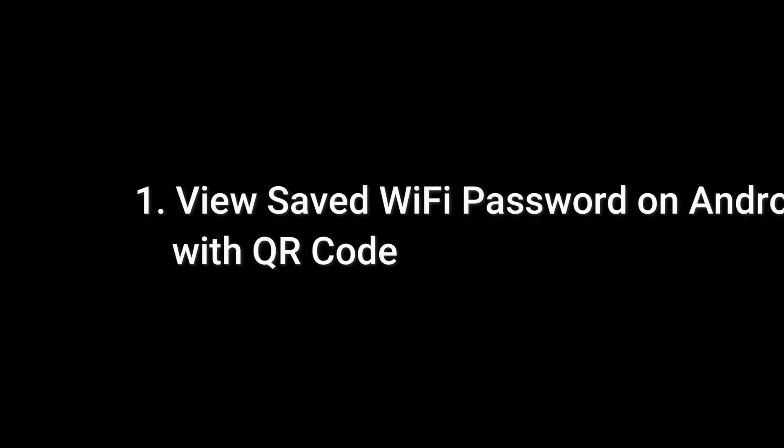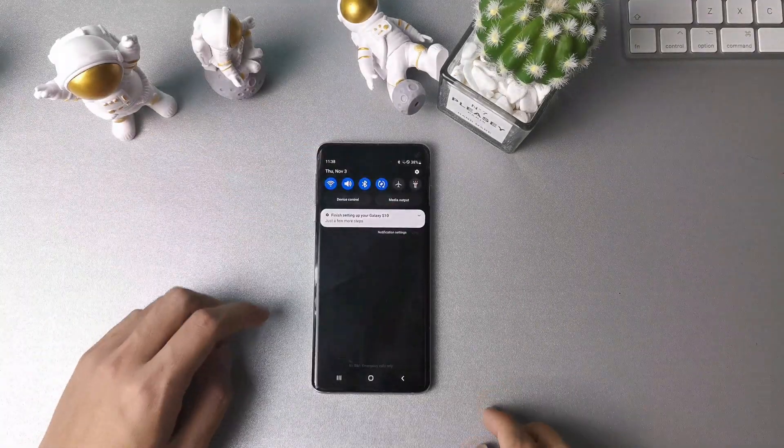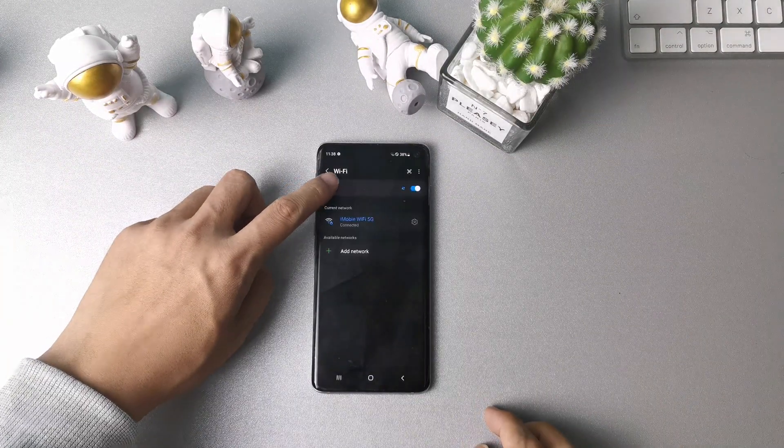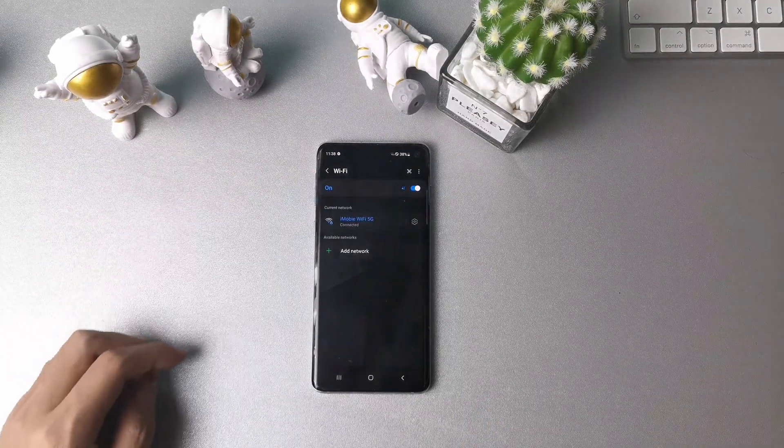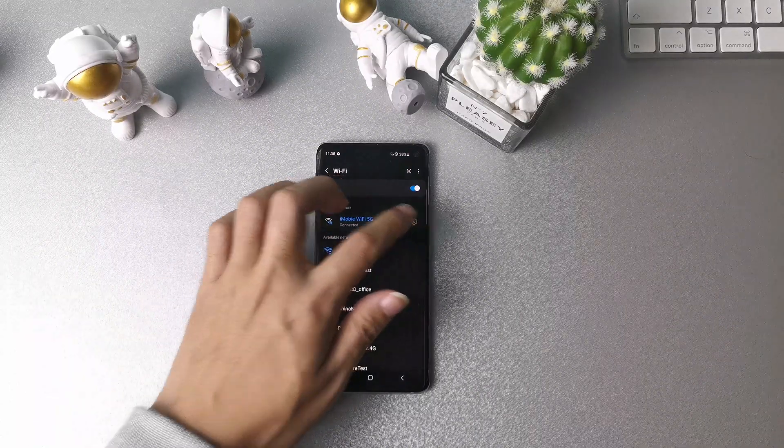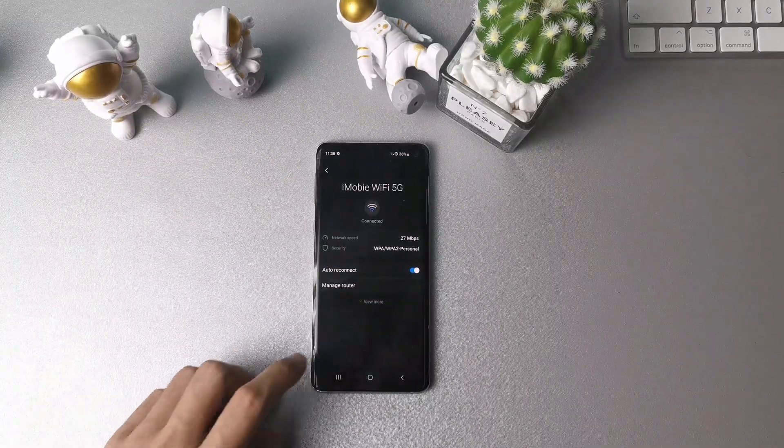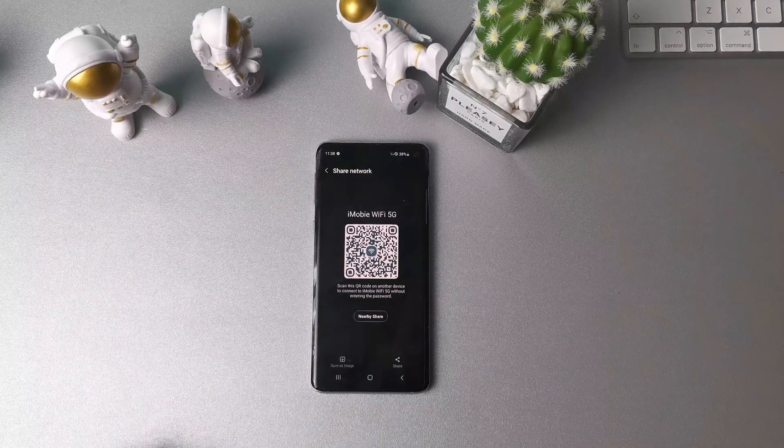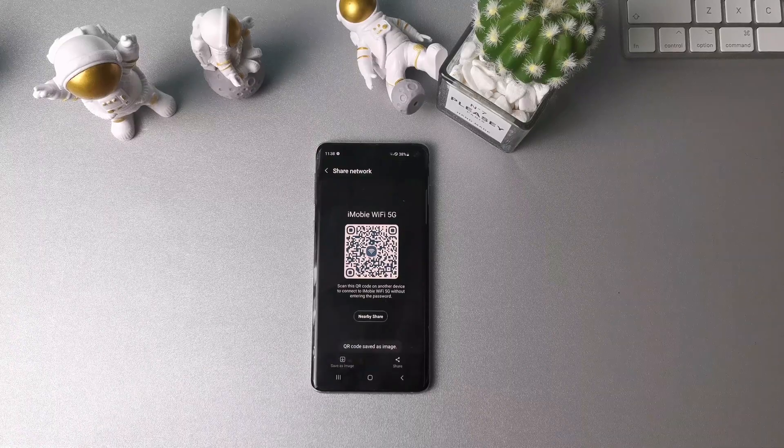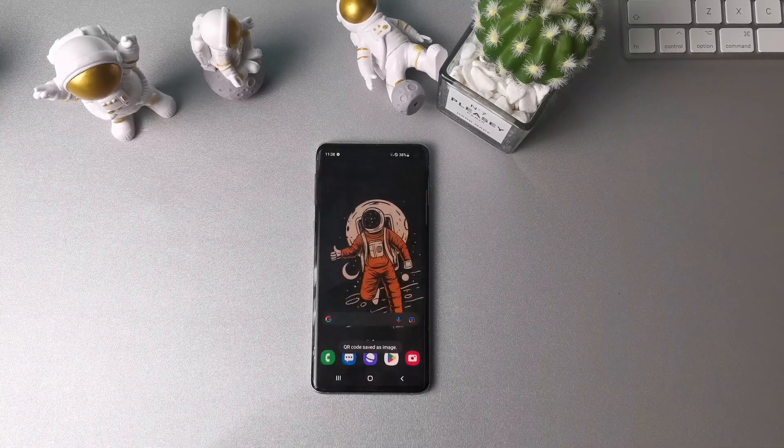Tip 1: View saved WiFi password on Android with QR code. First, scroll down your phone panel, long press the WiFi button. You'll get into the WiFi connection page, then tap WiFi settings. Tap QR code, save the QR code as an image. You'd better go to Gallery to have a check.